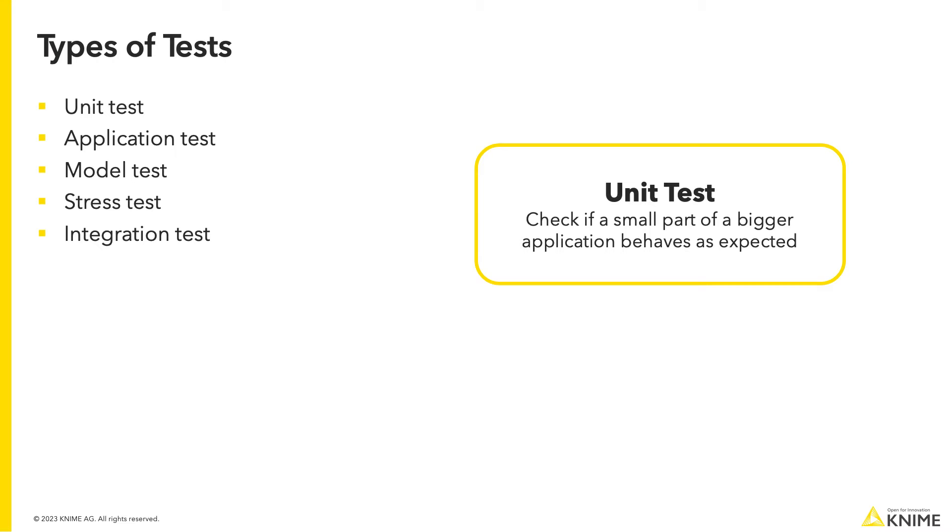In this video, we will focus on unit tests, that is, testing single, small, independent parts of an application. The concept can be easily extended to other forms of testing as well.